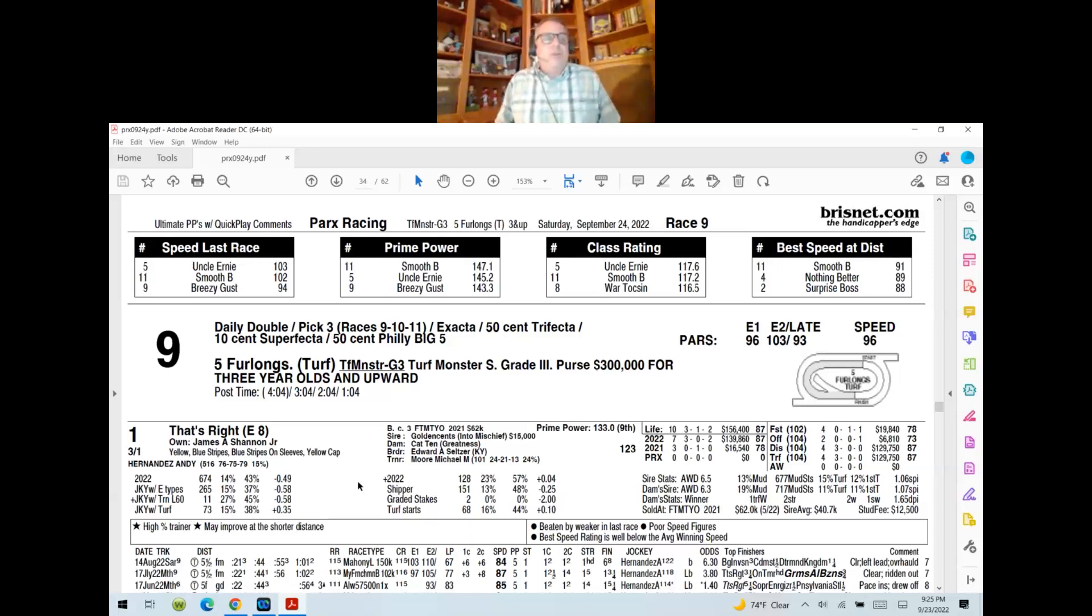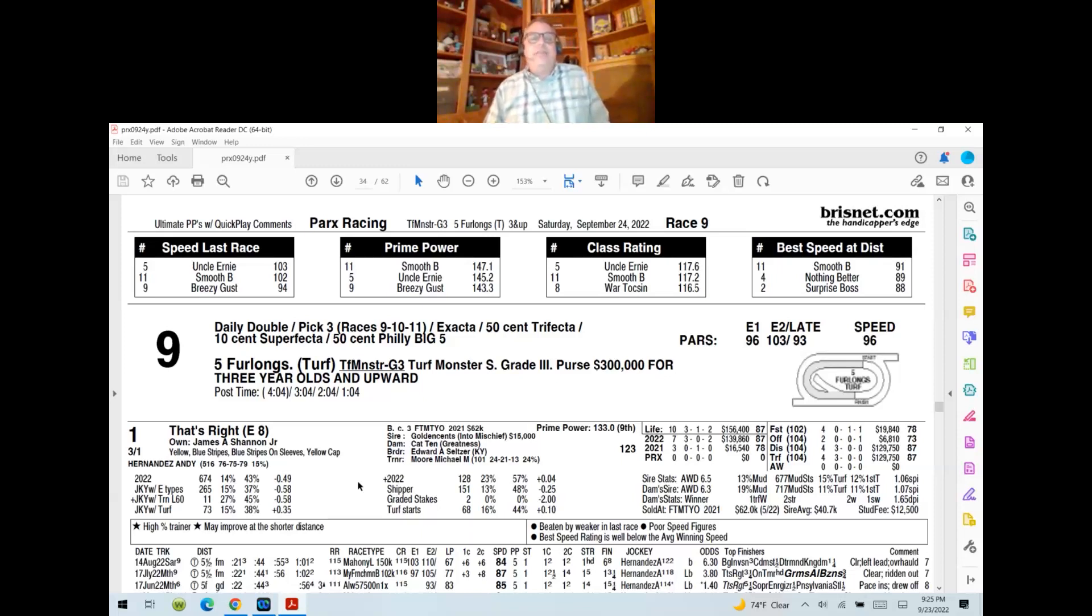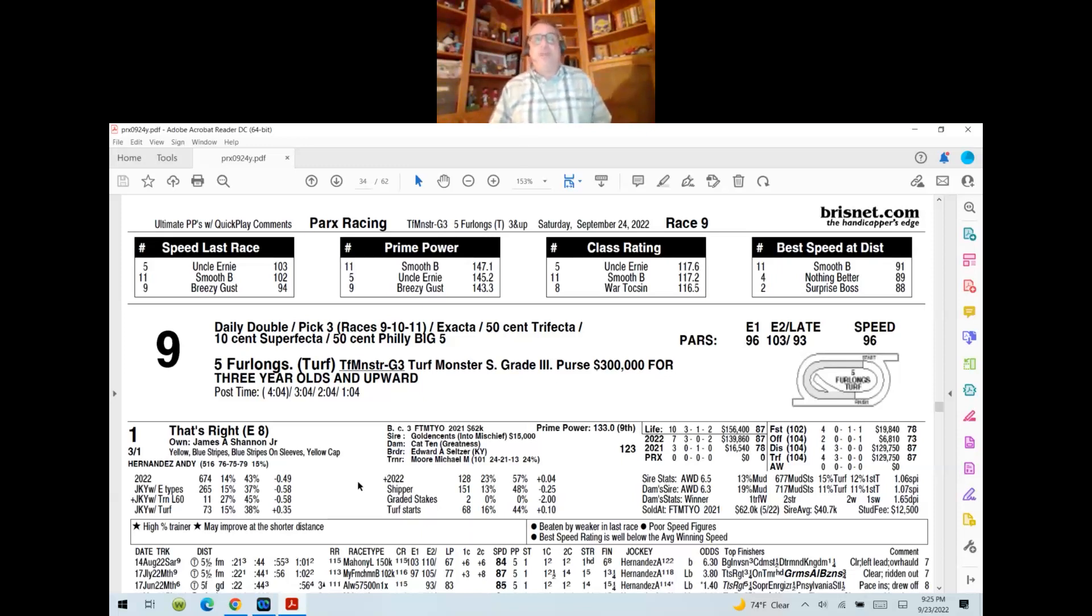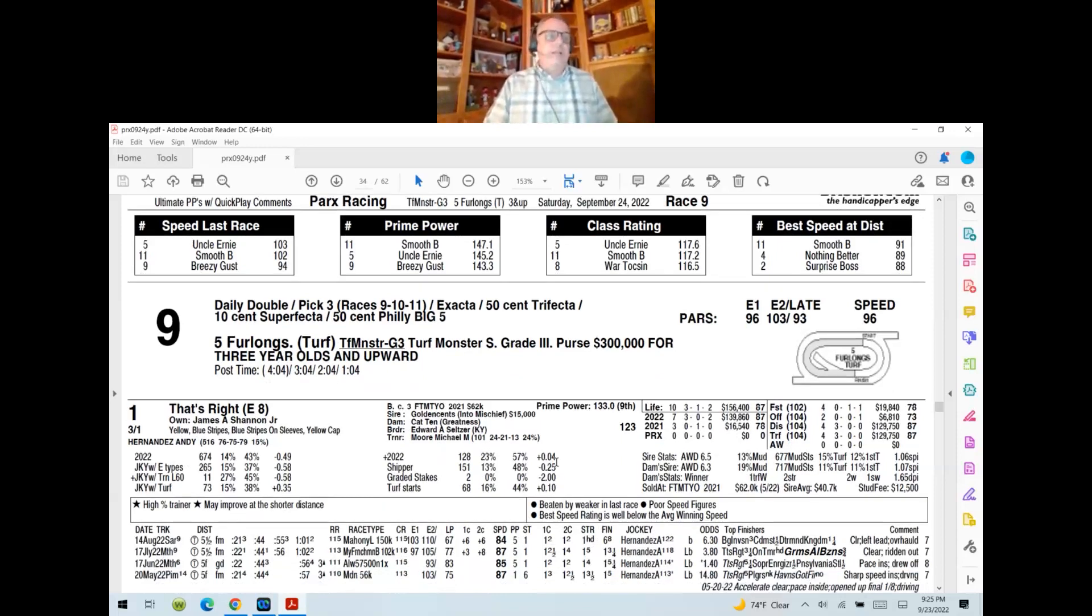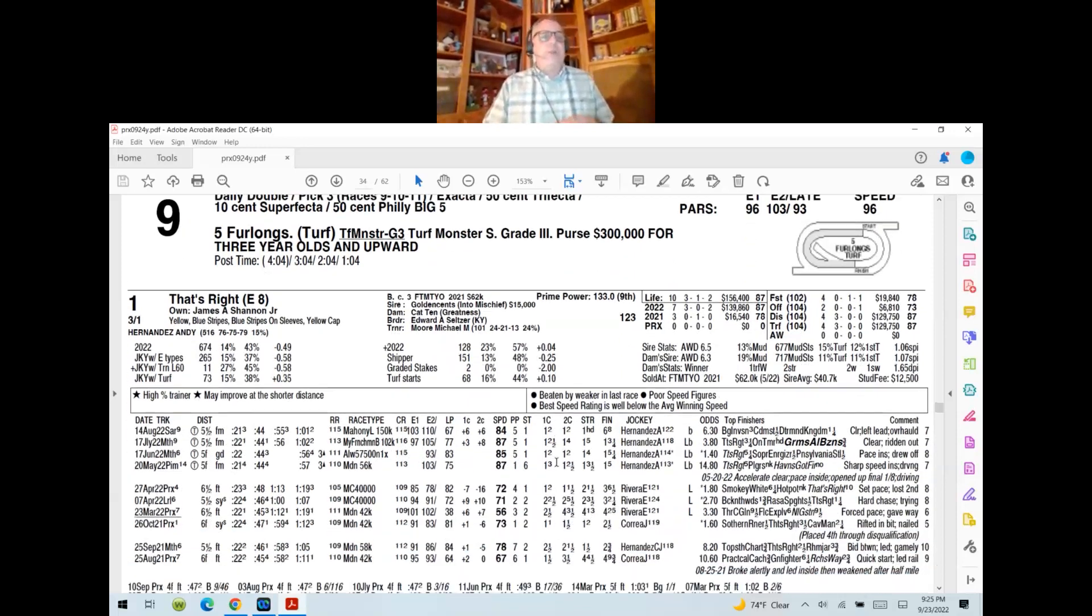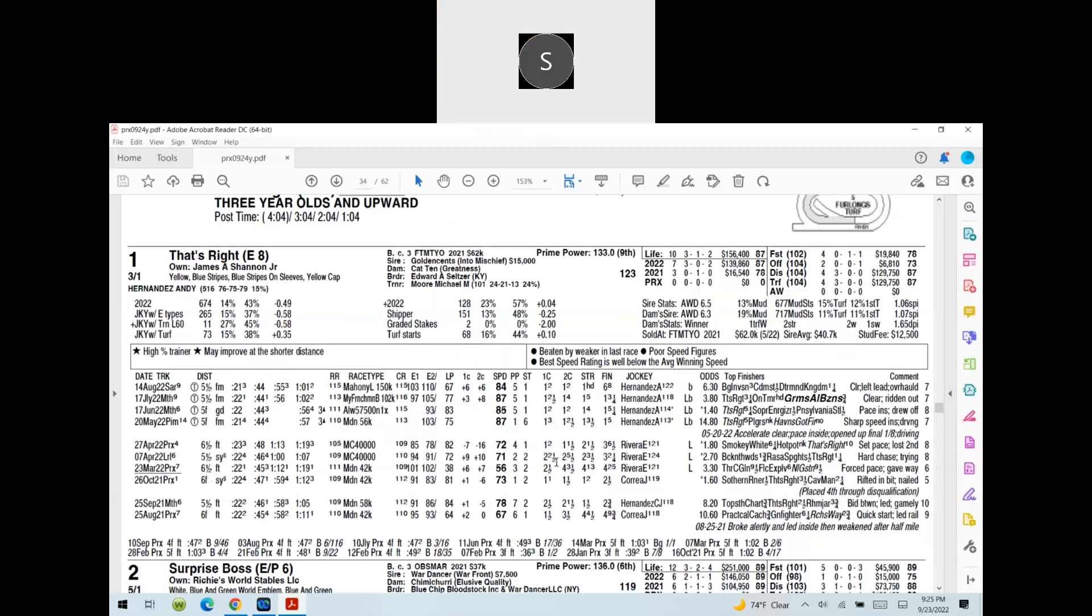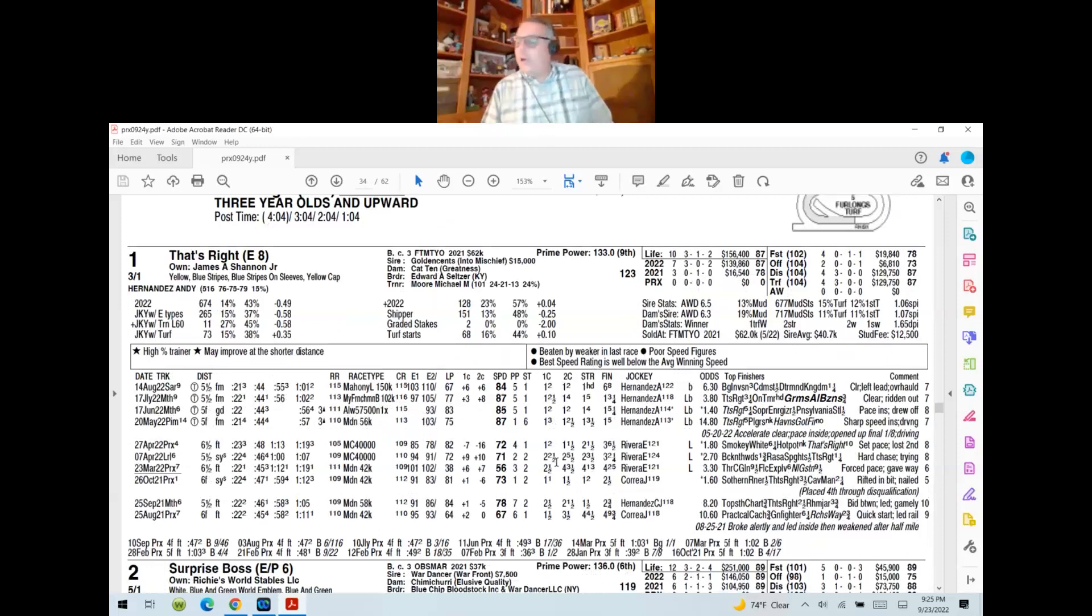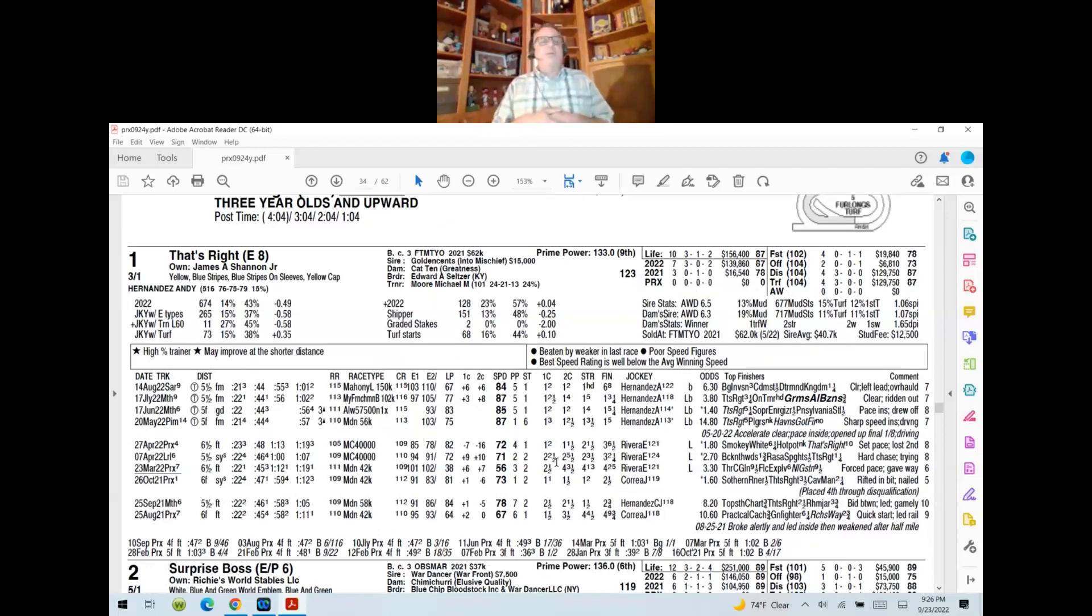And without further ado, let's go ahead and start taking a look at the racing card for this evening, which again, Parks Racing down there in Pennsylvania. We're going to start off in race number nine. They're going five furlongs on the turf. It is the appropriately named Turf Monster Stakes, grade three, purse is $300,000. It's for three-year-olds and upward. And your morning line favorite, kind of a tasty price right there, three to one. That's Right, trained by Michael Moore and ridden by Andy Hernandez.